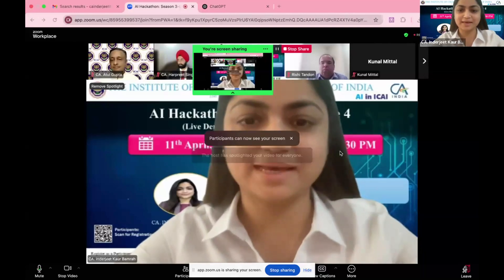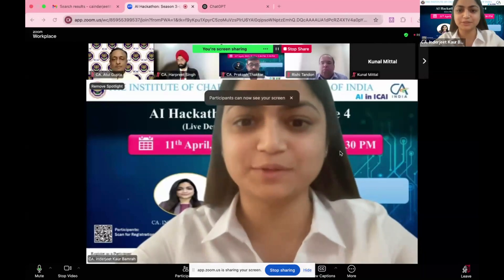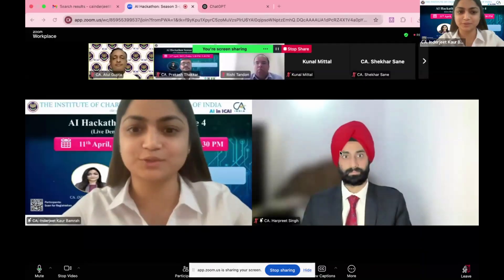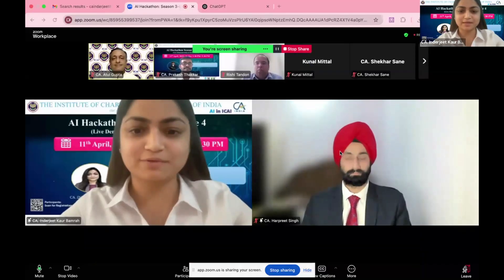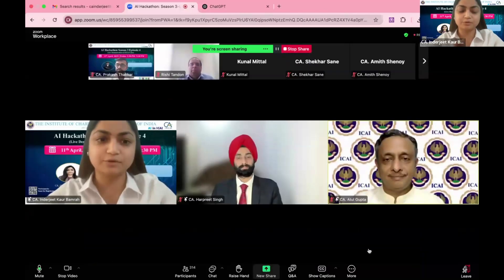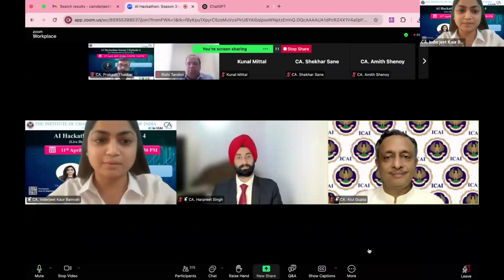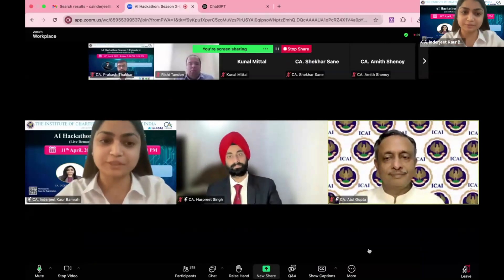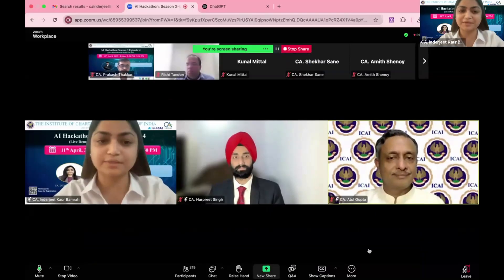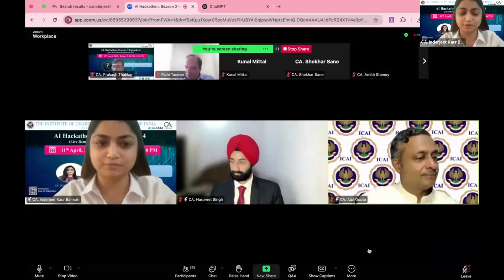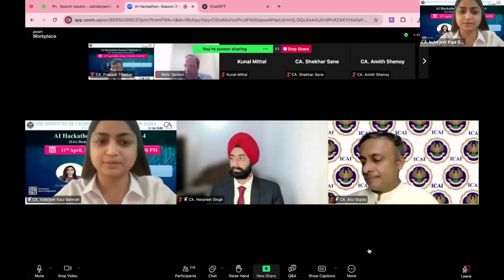Thank you to the AI committee for giving us the opportunity to demonstrate our use cases, and thanks to the jury members. I will start demonstrating my use cases. My topic is FinFormat GPT. We all work with PDFs, Excel files, and many other formats during our professional work while dealing with clients.